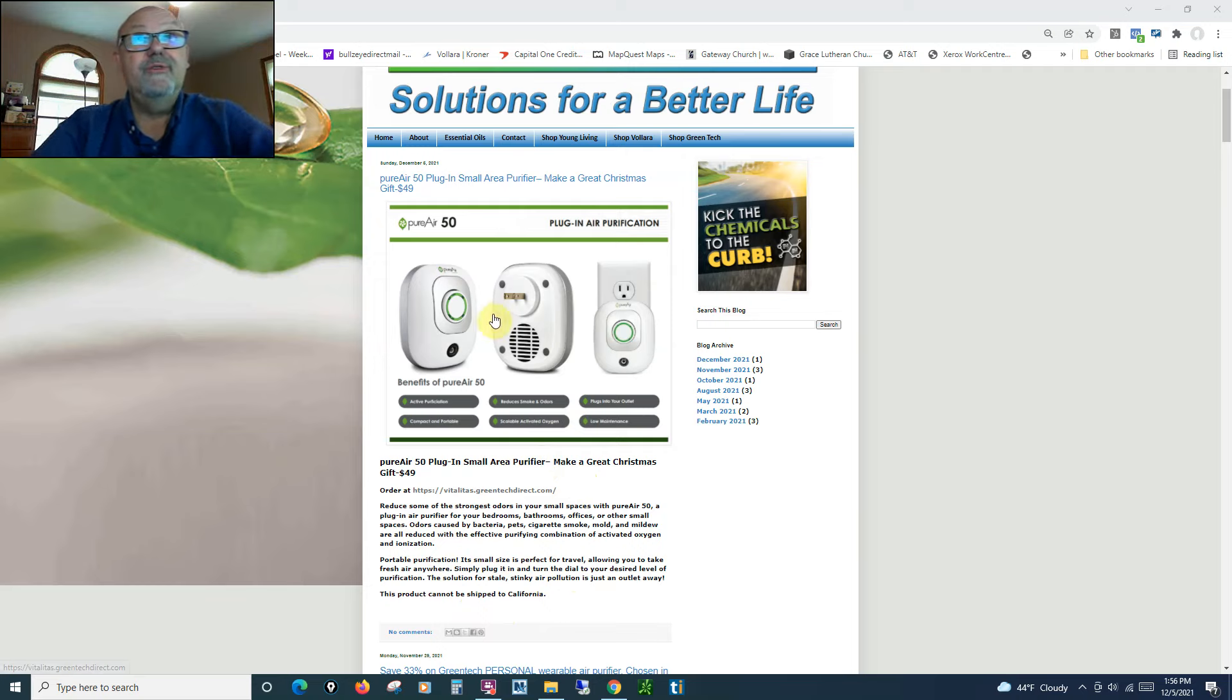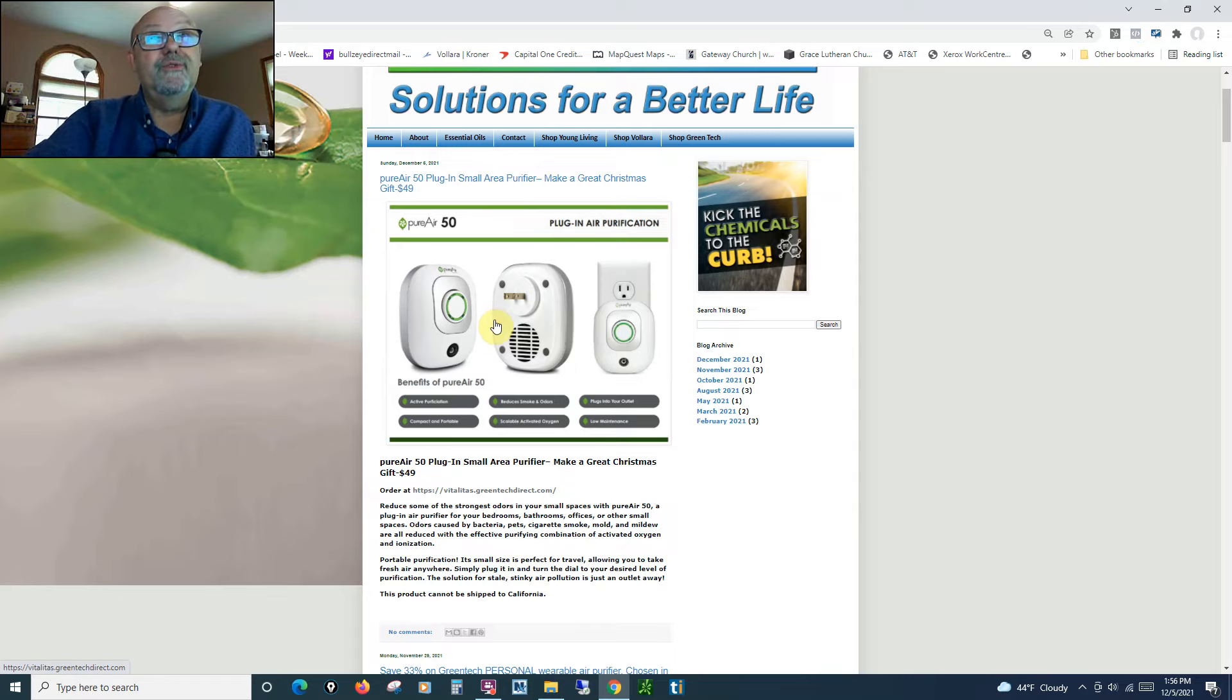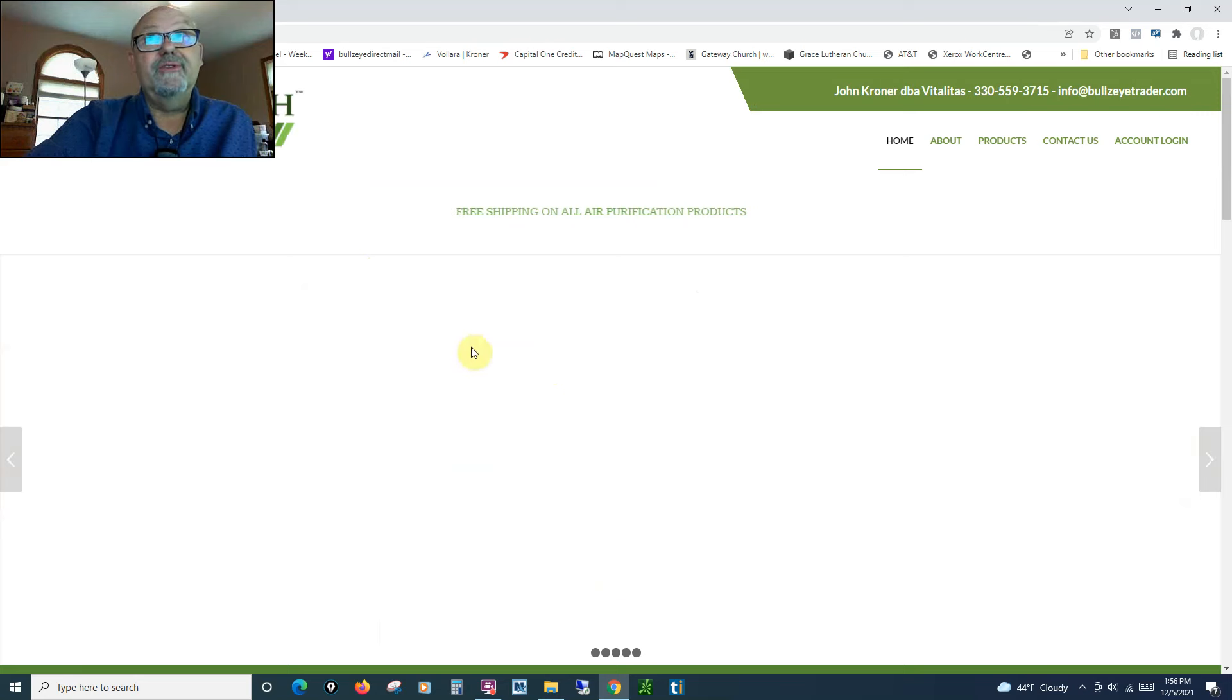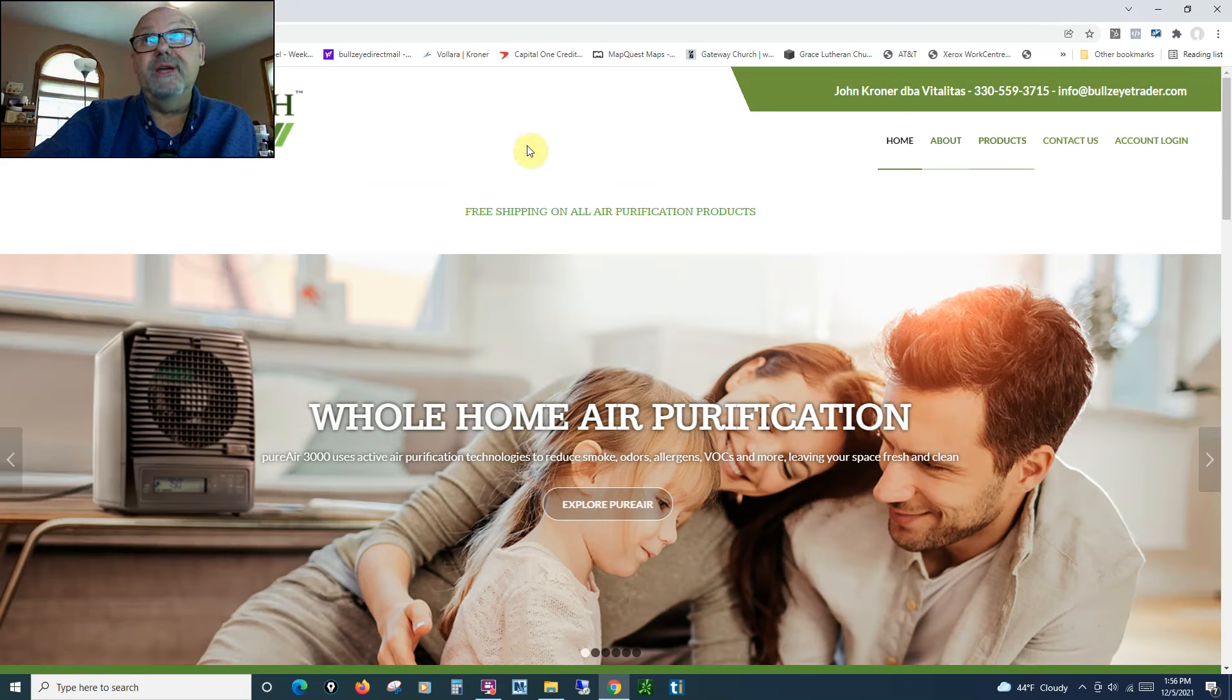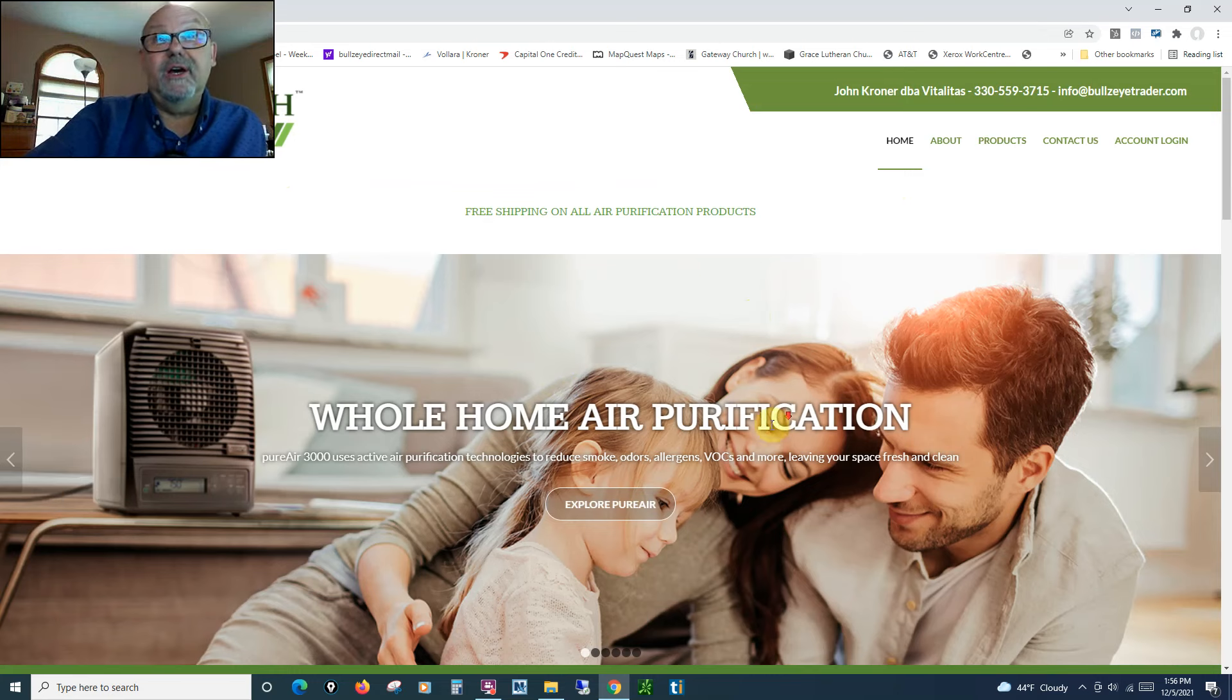So if you go to this website, if you click right on the picture here, this will take you to the link. And you can see it's coming up here. This is my site at the Greentech Direct, and this will bring you to the homepage.